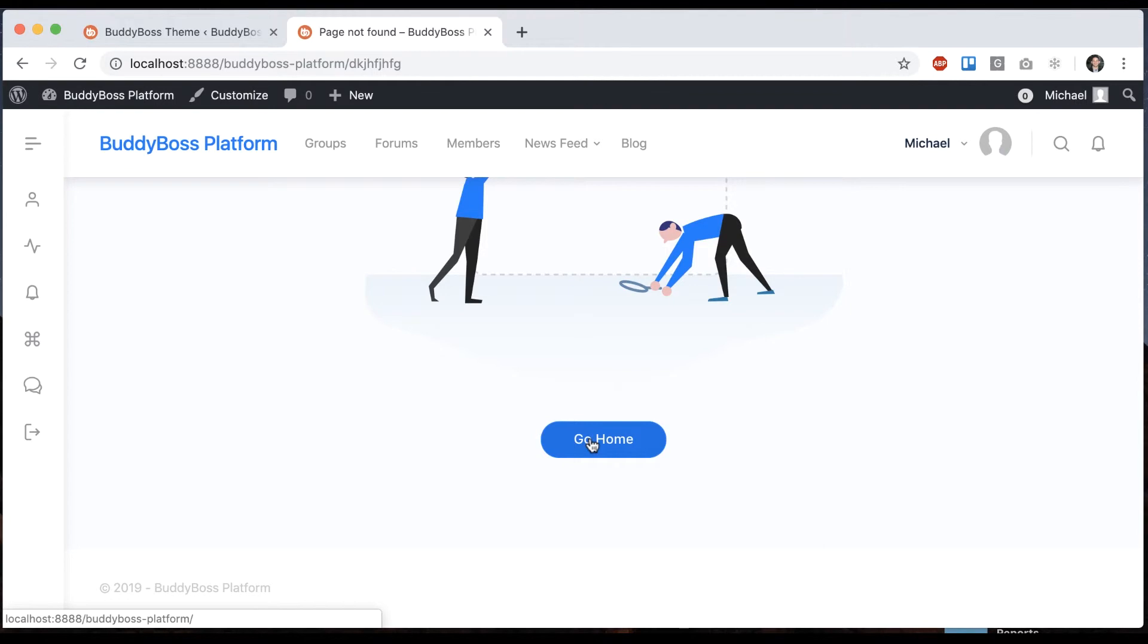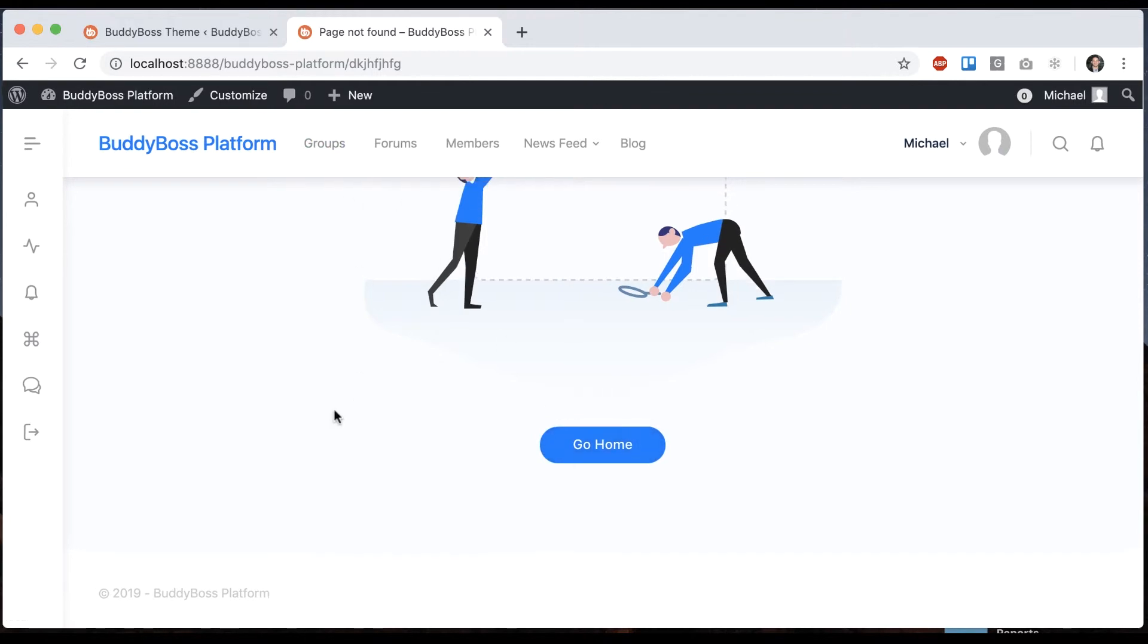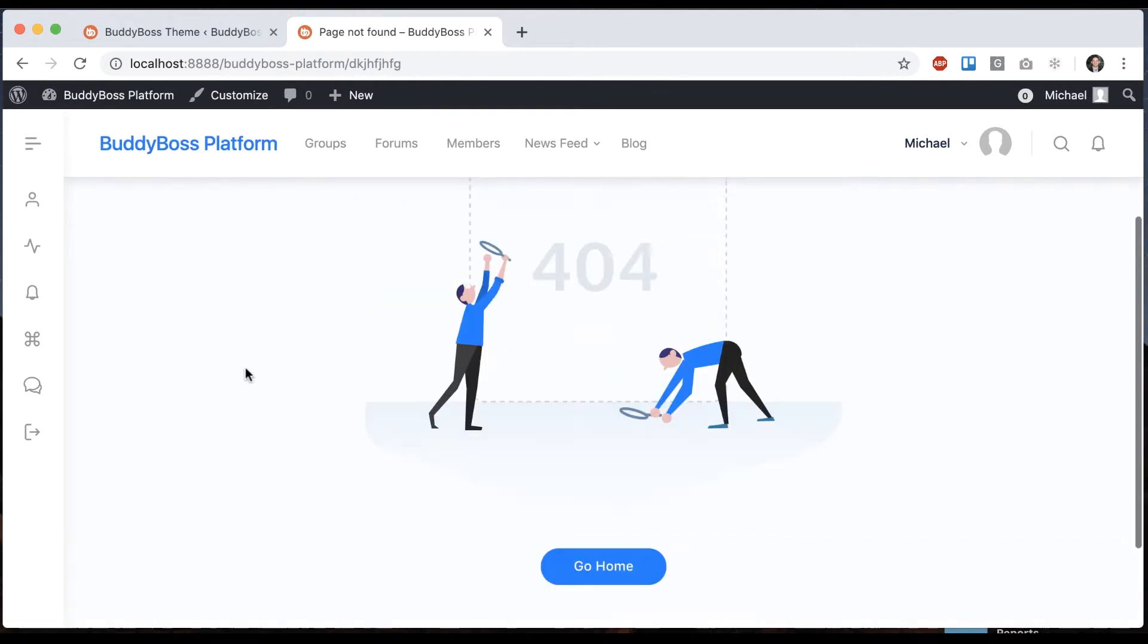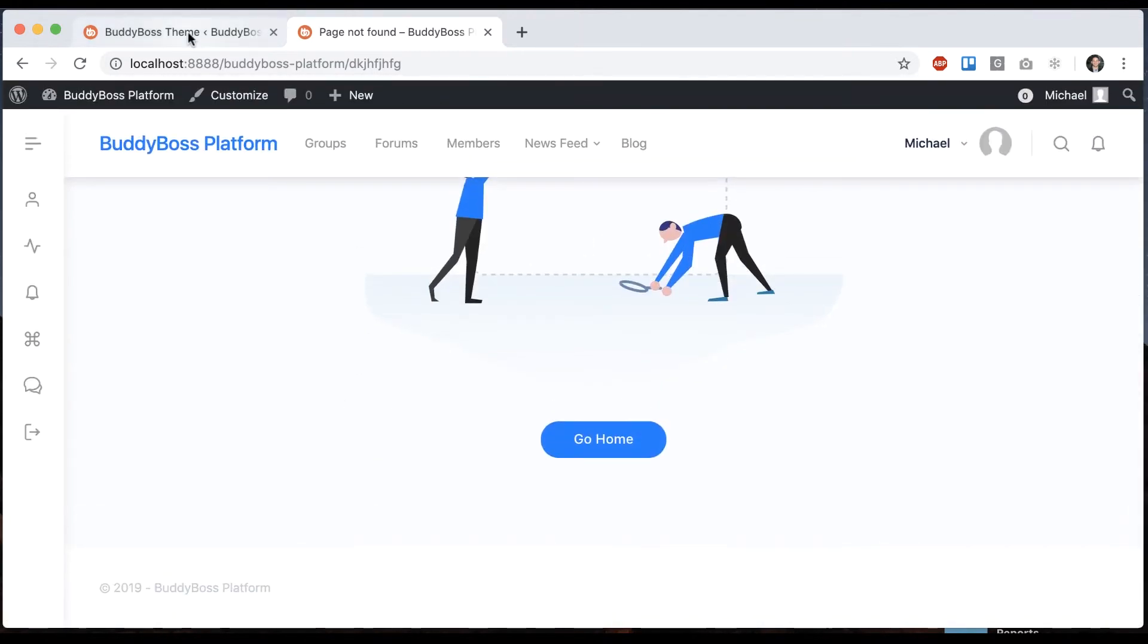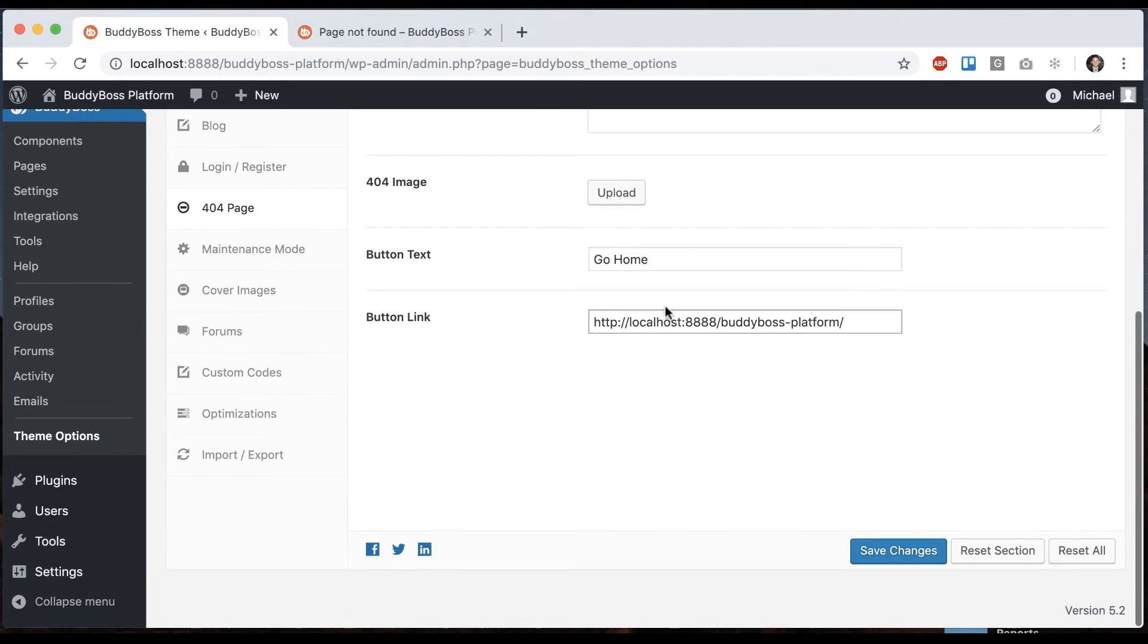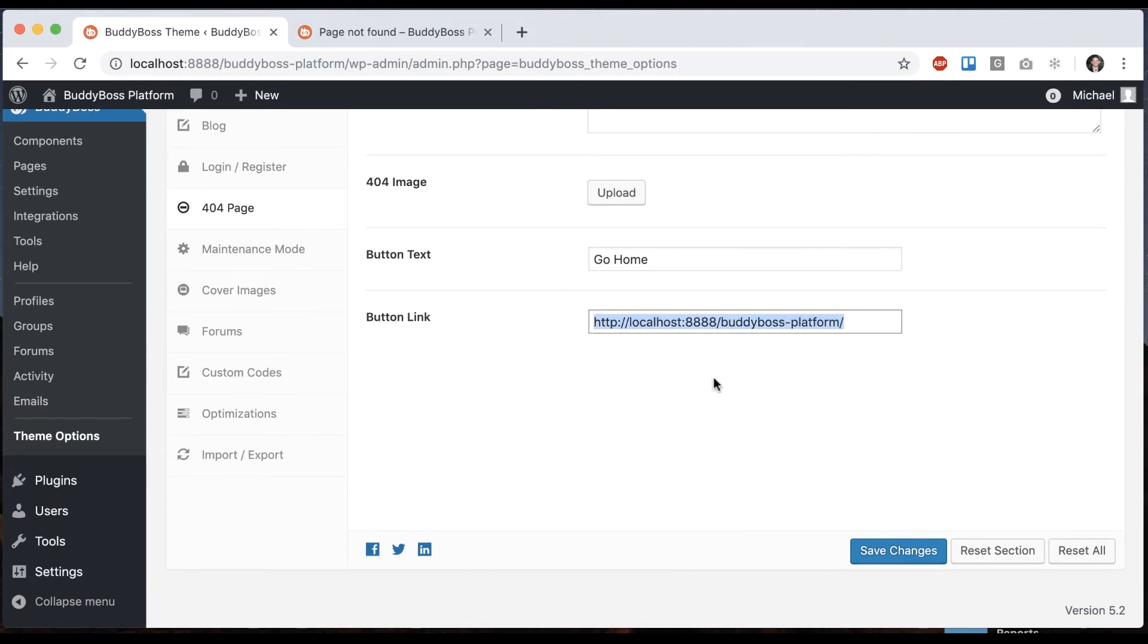And then we have this button at the bottom, which basically if someone's lost on your site, you want to direct them to somewhere else. So ours says go home. And then automatically when you activate the theme, it's going to put the URL to your website.